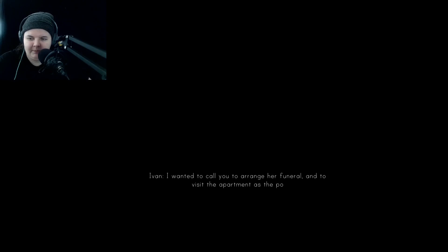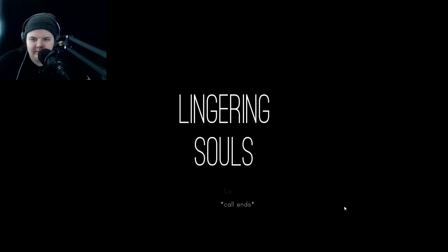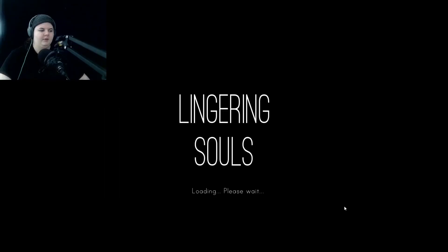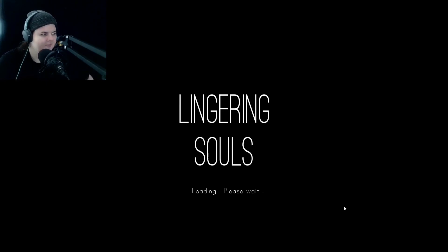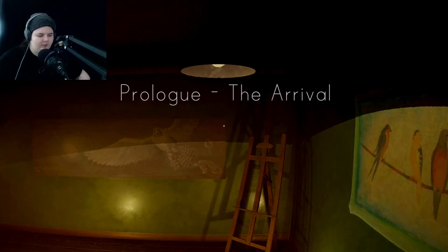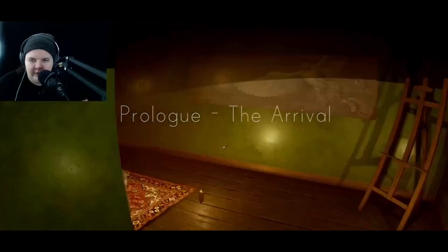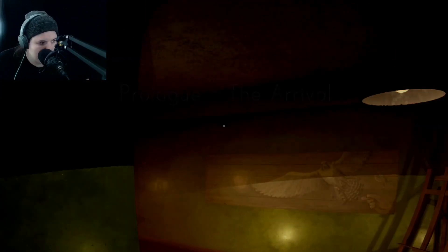As the police have told me, there might be some personal items of hers you would want. Loading, please wait. Okay, fantastic, fantastically tastic, a little bit of scary music, right, it's fine. Prologue: The Arrival.